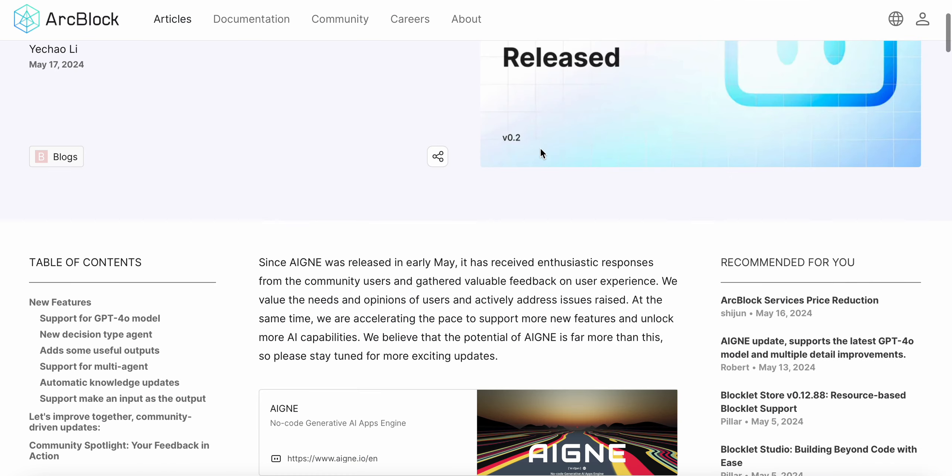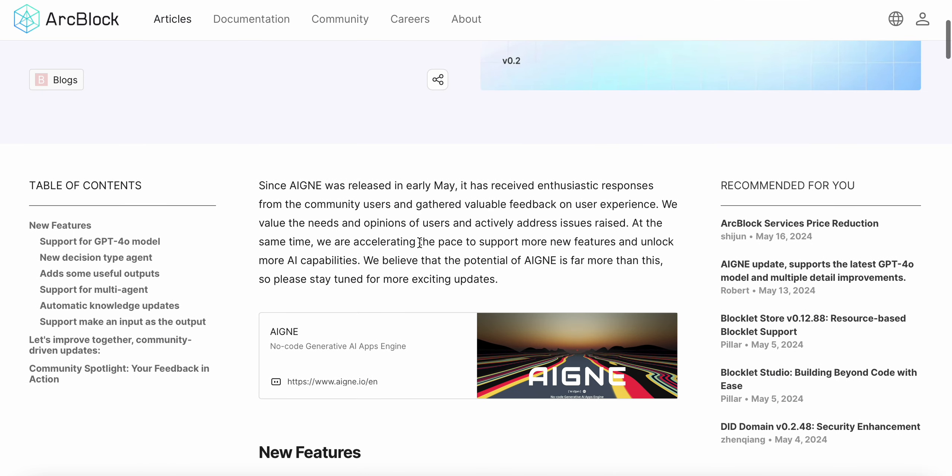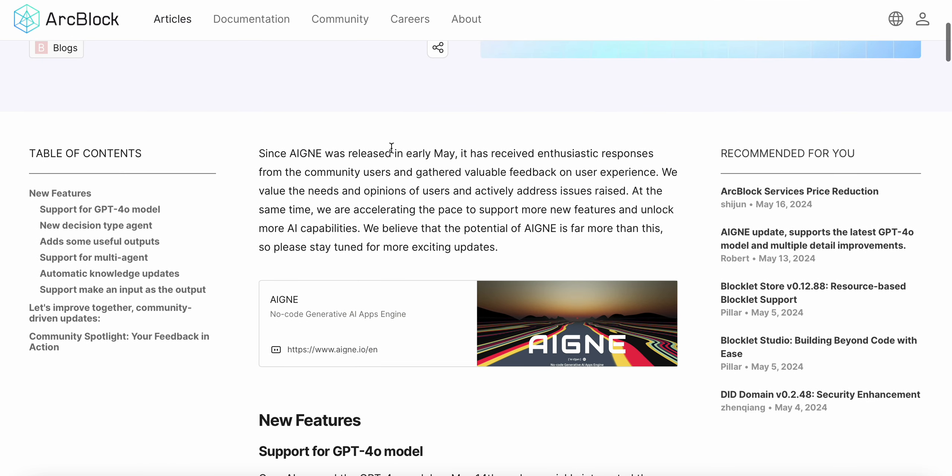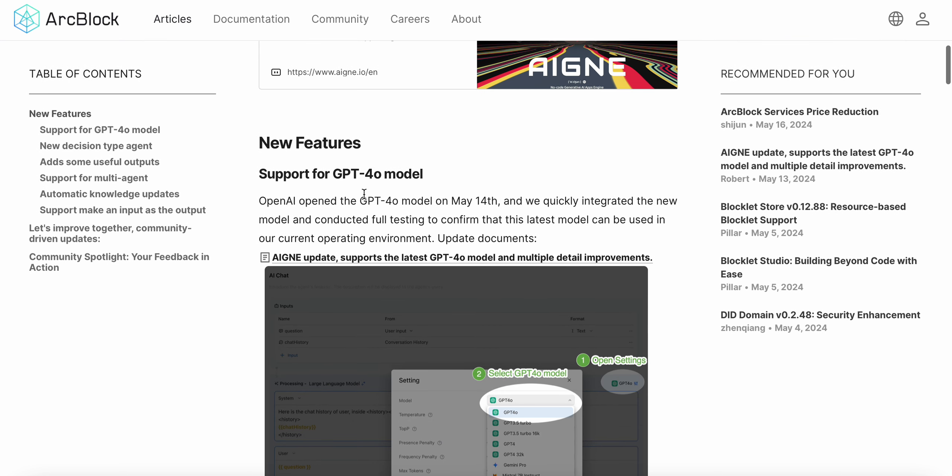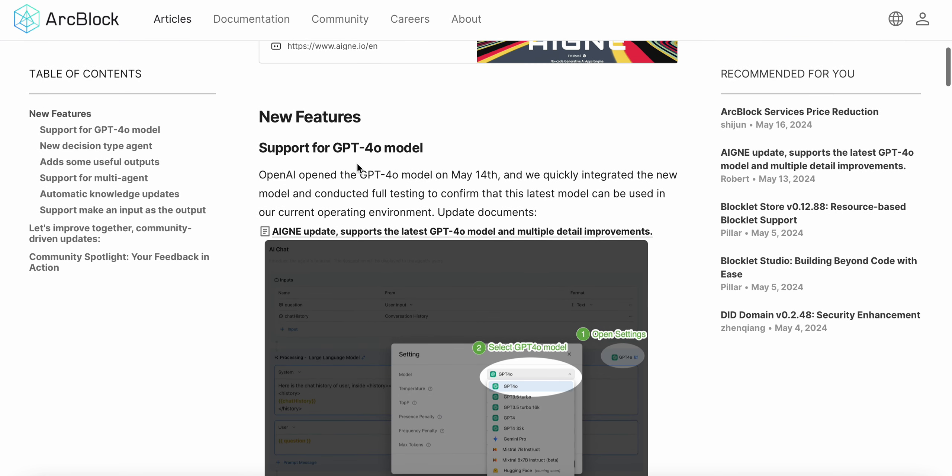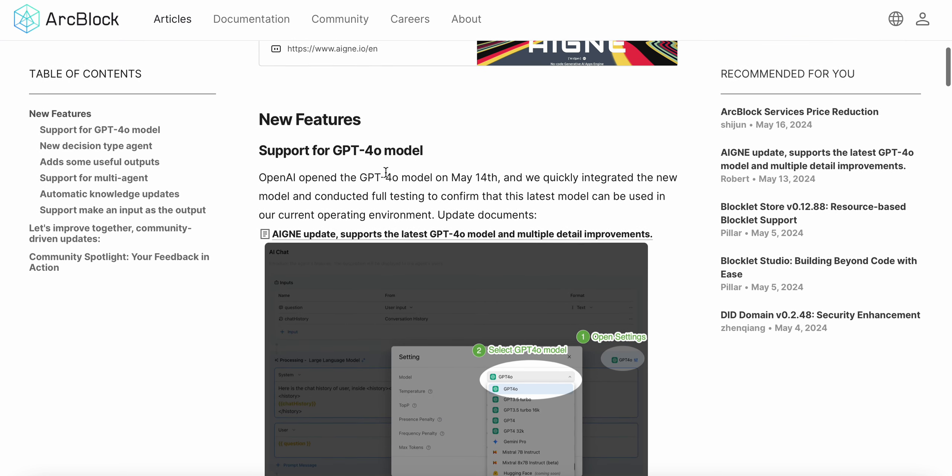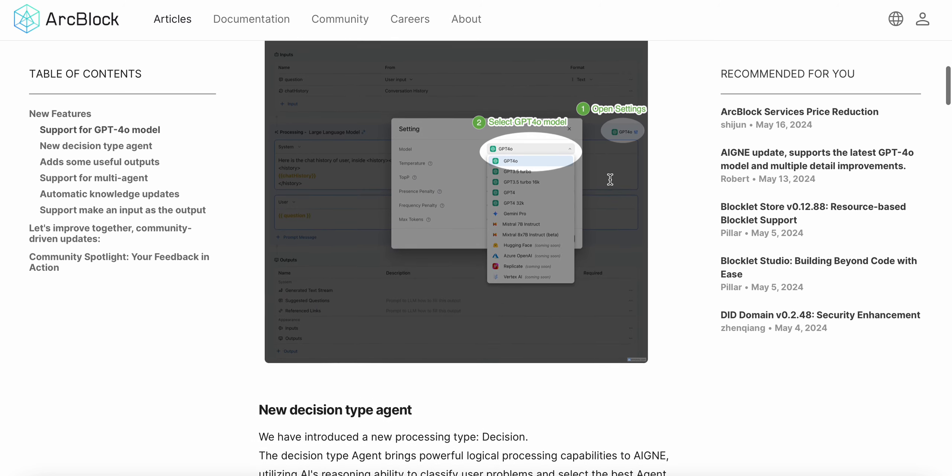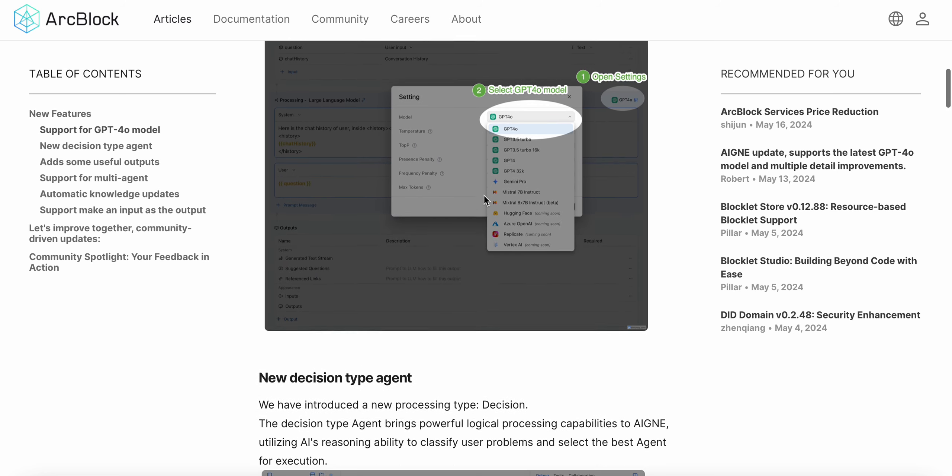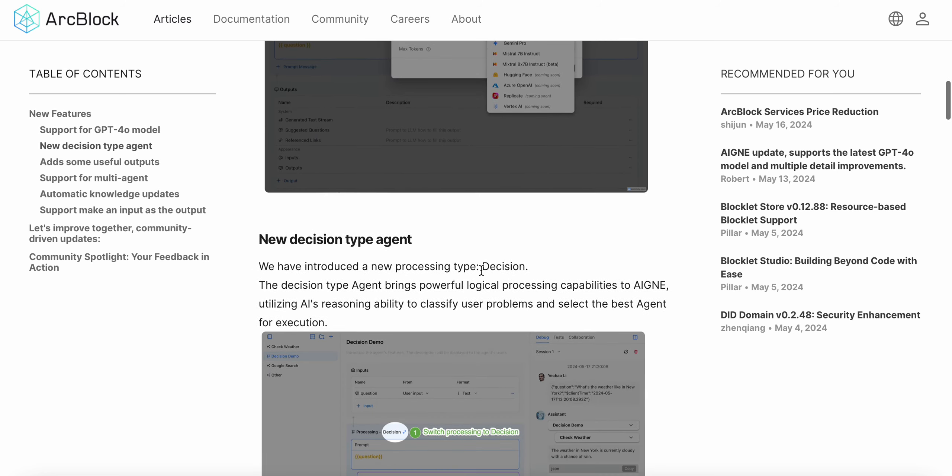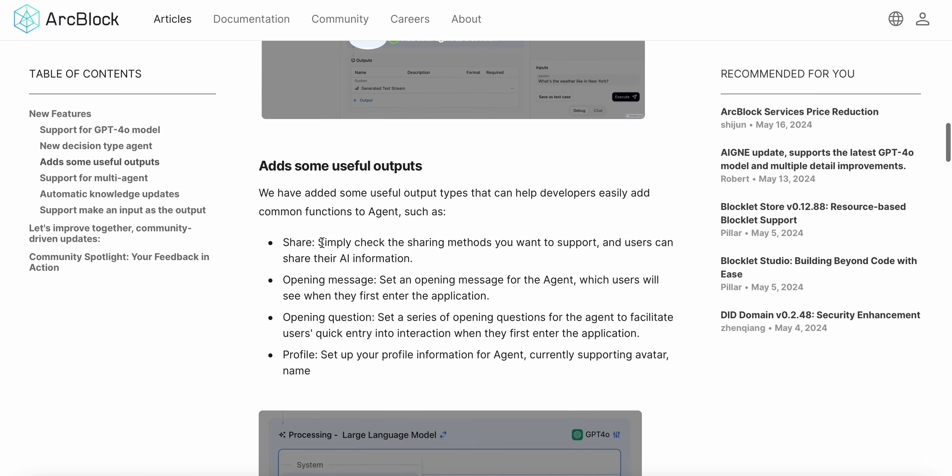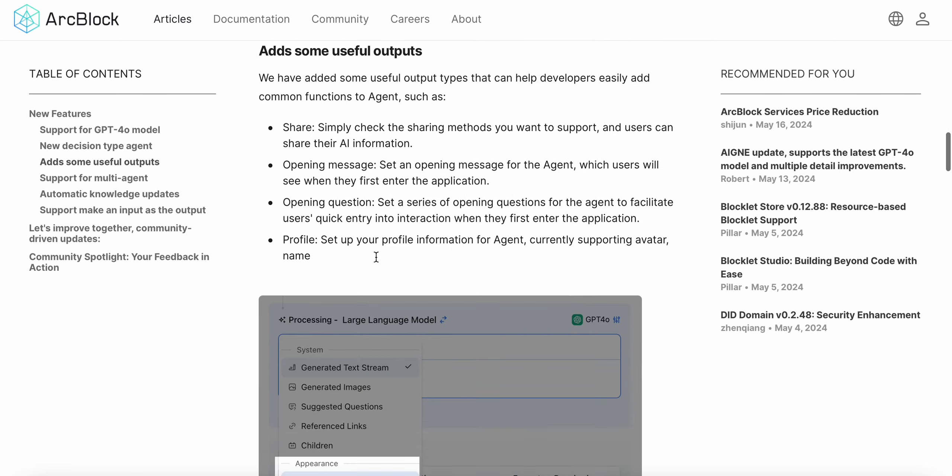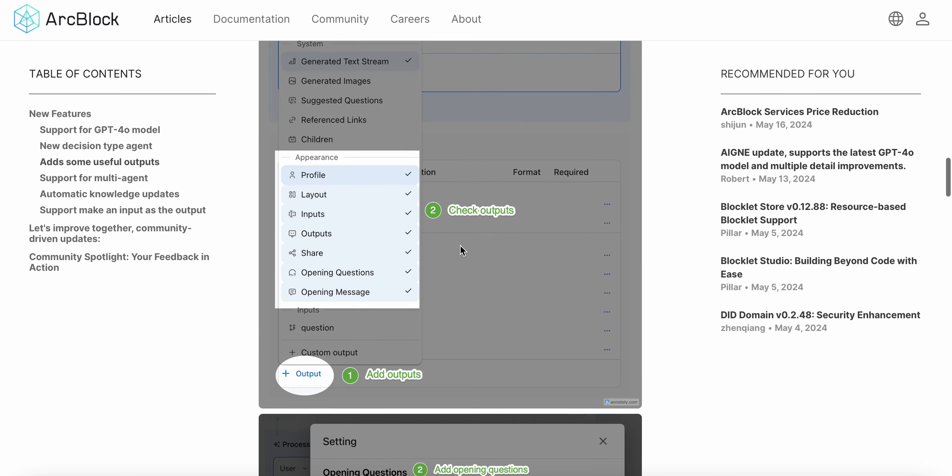Agent did get an update. Since Agent was released in May, it's obviously received a ton of positive feedback. They did update it for support for the GPT-4o model. OpenAI opened the GPT-4o model on May 14th and essentially integrated the new model, conducted full testing into the settings. There's also a new decision type agent and some useful outputs.